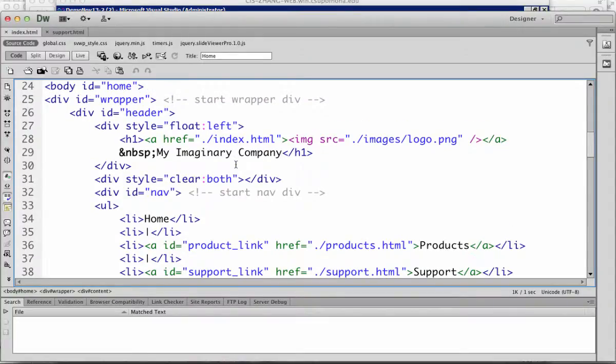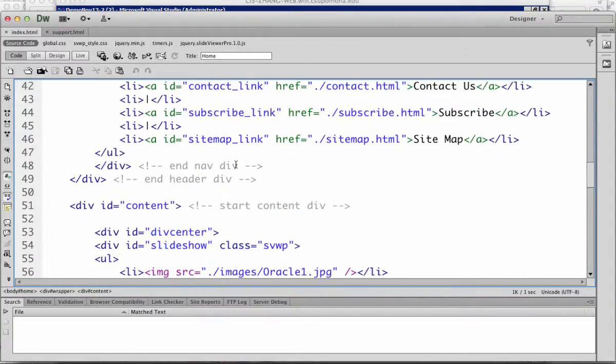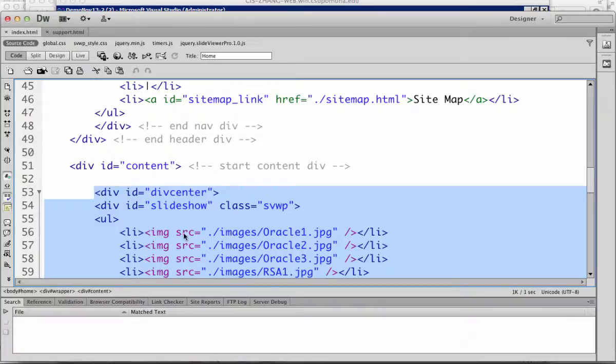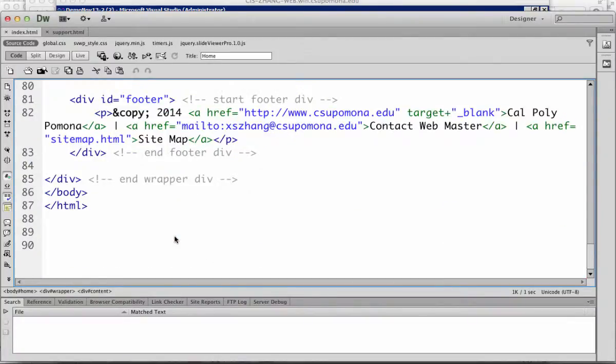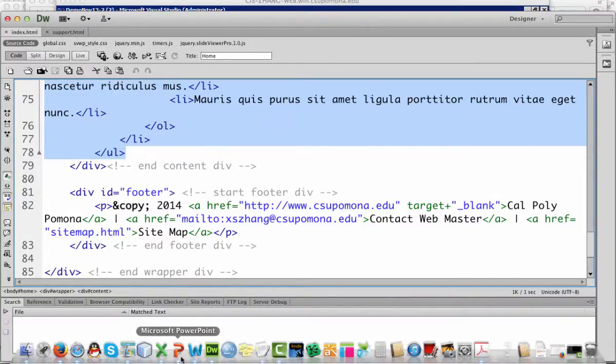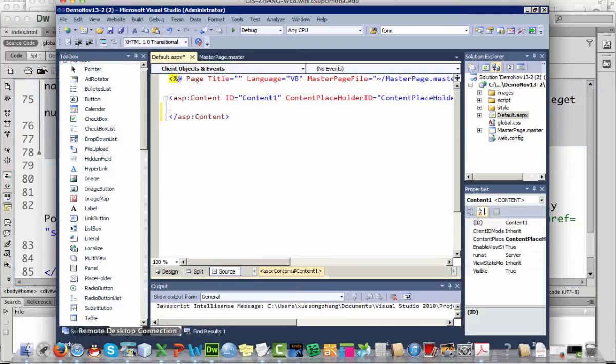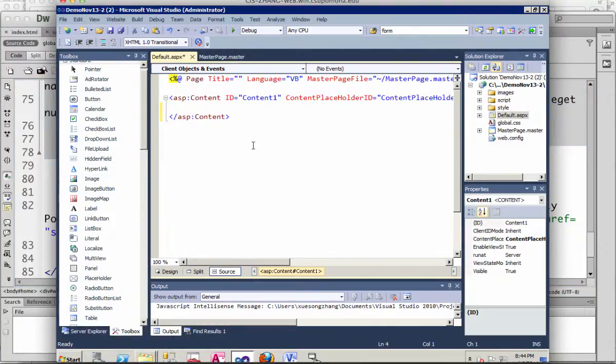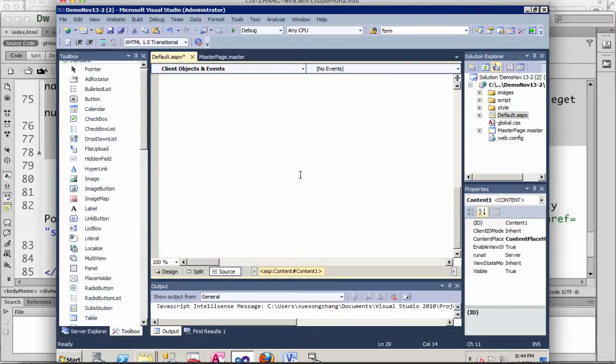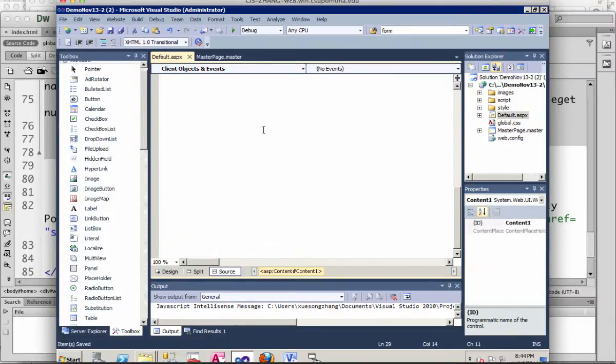Starting from within the content tag, so content and end content. This part I'm going to highlight it, copy and paste in here. So now I save all.